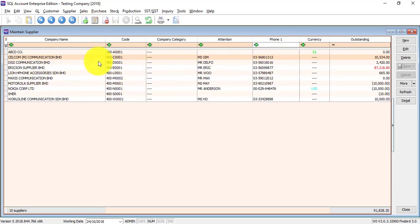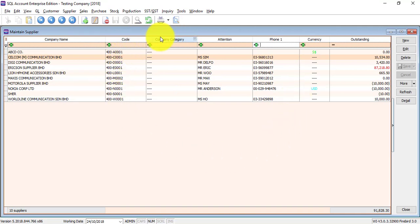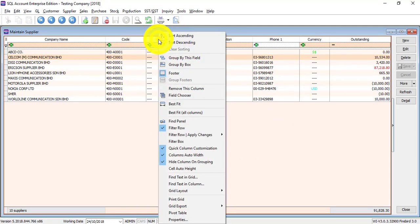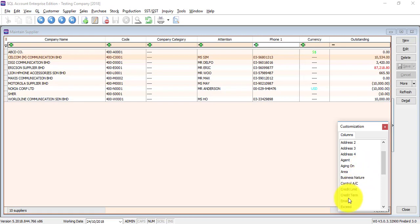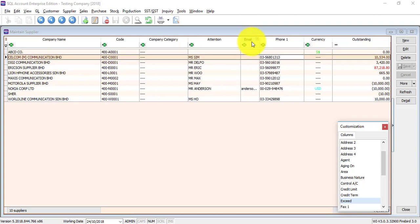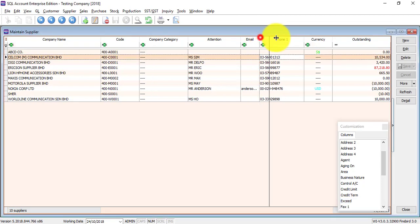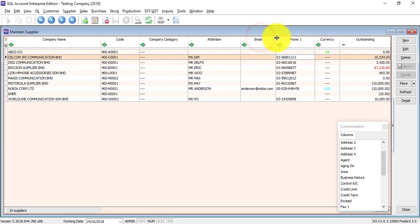Whenever you see columns in SQL Accounting System, you can right-click any column title, go to Field Chooser, and drag any useful or specific column that you want. For example, you want to make use of email. Just drag, drop, and you have the email column.